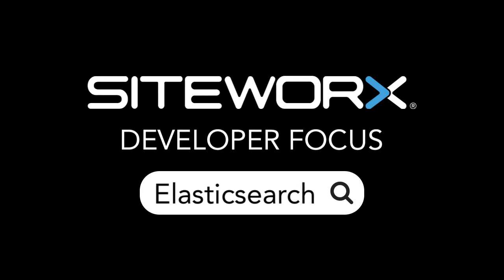Things are getting pretty interesting here at the Siteworks Developer Focus Elasticsearch series. Let me, Jim, Senior Developer at Siteworks, tell you all about it. Take a seat, we're going to be here for a few minutes.